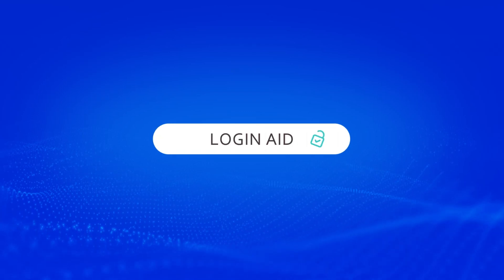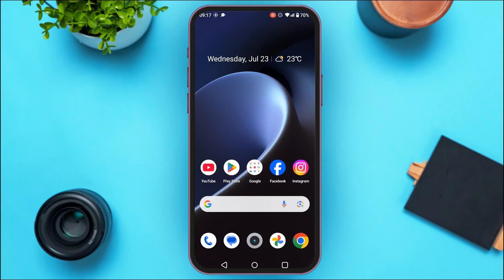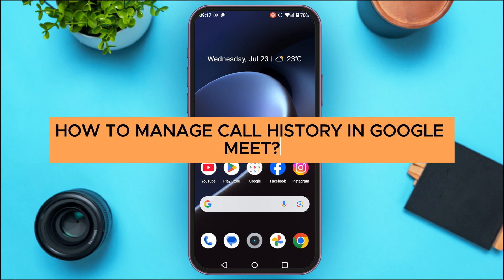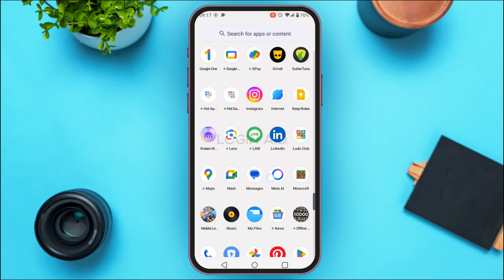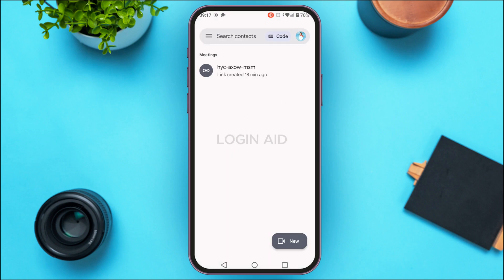Hello everyone, welcome back to our channel Login Aid. In this guide video I will show you how to manage call history in Google Meet. First of all, launch the Google Meet application. You can see Google Meet has been opened — initially you'll be led to this kind of interface. Make sure you're logged into your account. In this interface you'll be able to see all your meetings.